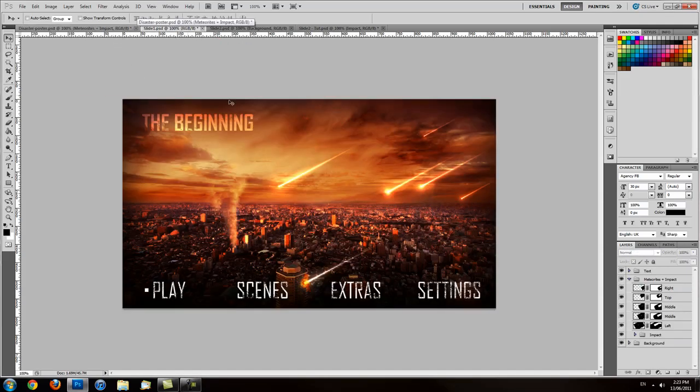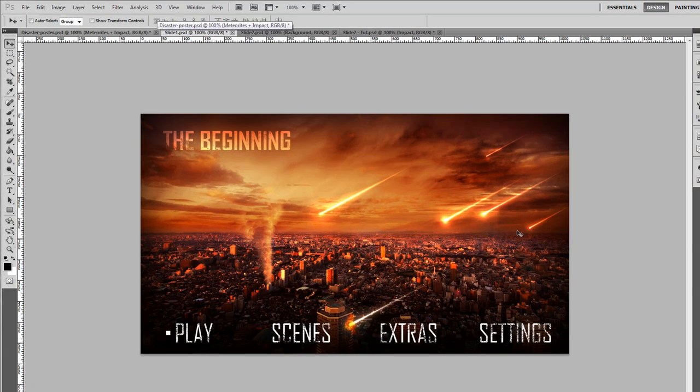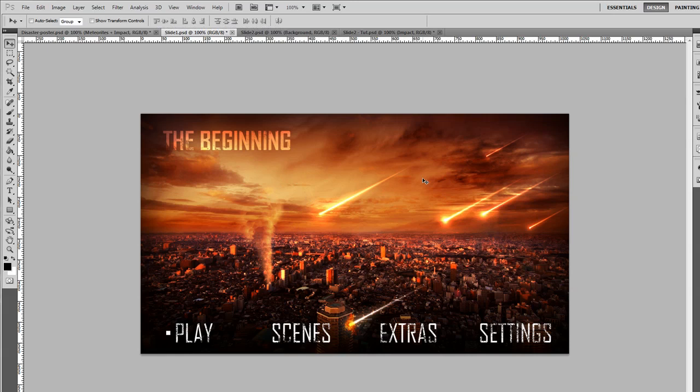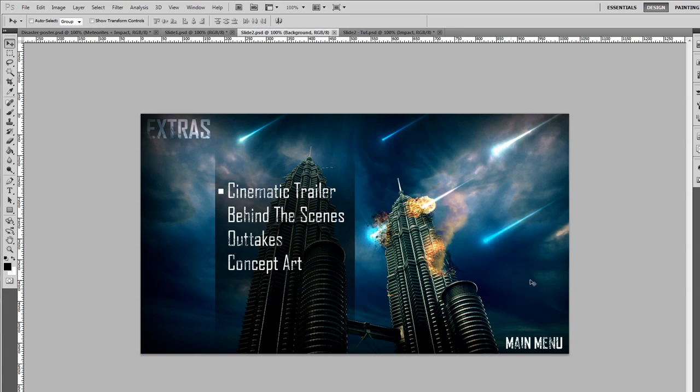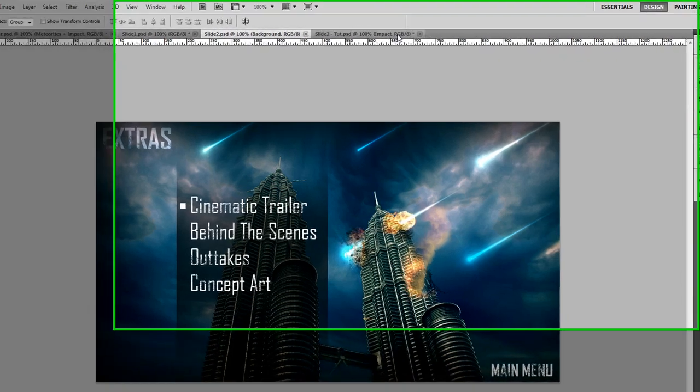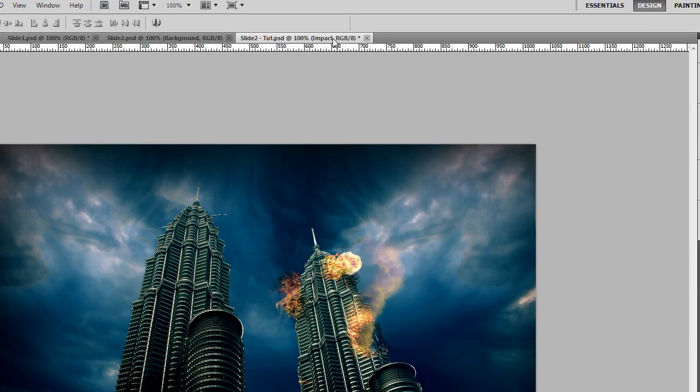So I've had to create other posters for it. This is a DVD menu with the same theme. We still have these meteorites coming down. And again, another one with meteorites as well. So we're going to take this image here, remove all the meteorites and text and go over the basics of how to create it.